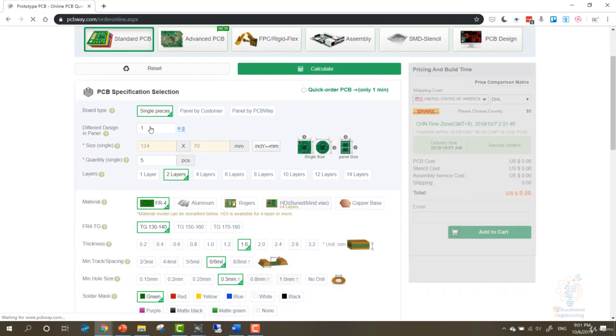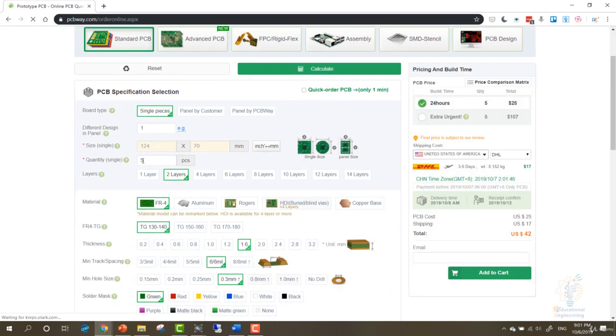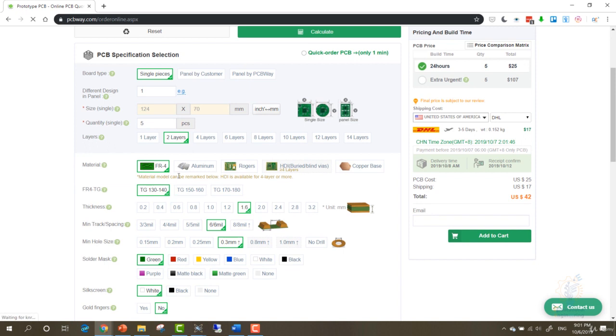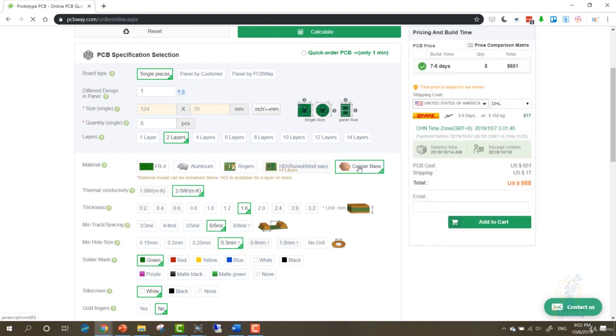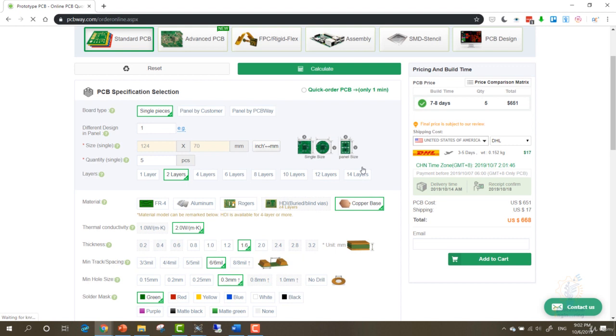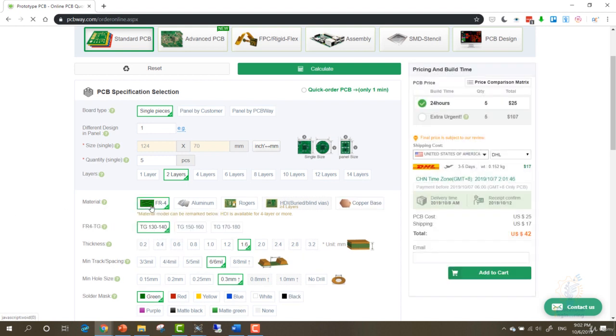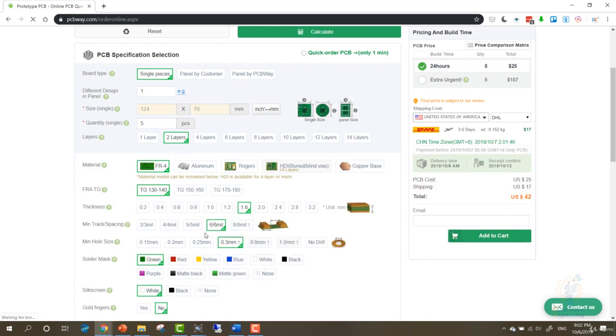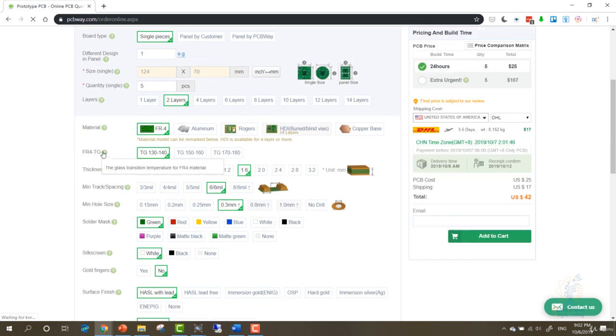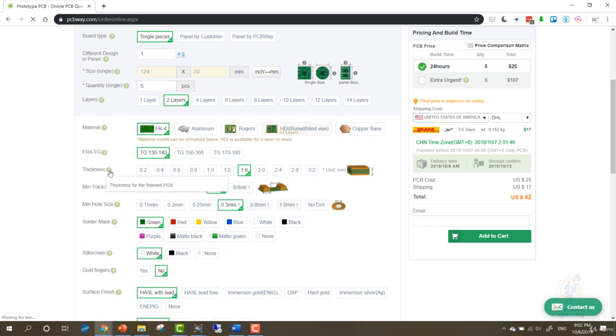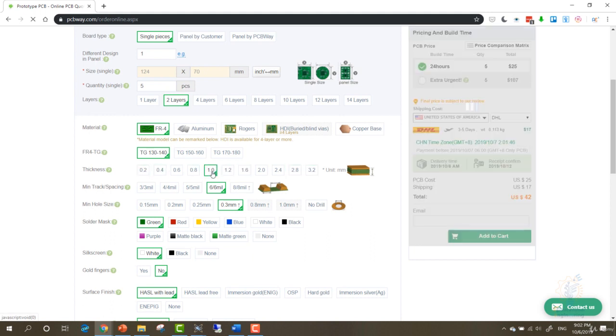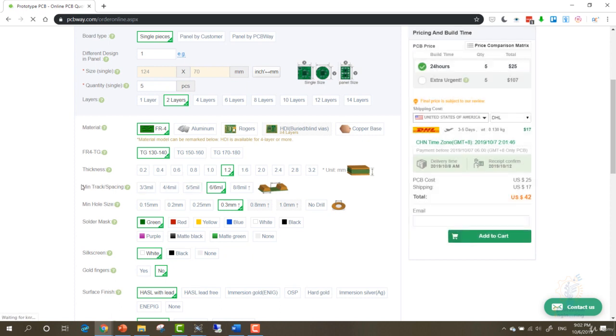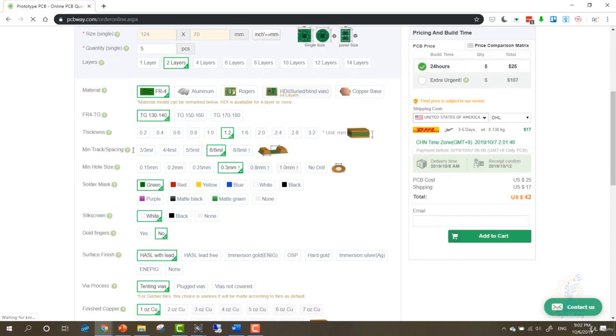Do you want the material to be aluminum, HDI, copper base? I need it to be copper base. Let's make it FR4, this is the cheapest option. Material model can be remarked below. Now you can choose other options as well. The glass transition temperature for FR4 material. If you need more specific options or if you don't know what to choose here, you can leave them to the default. What do you want the thickness to be? Do you want the PCB to be very thick, 3.2 millimeters, or 0.2? 1.2 is good. You can leave it to 1.2. Minimum track spacing, you can choose the space between tracks, the minimum allowed, the higher the better.